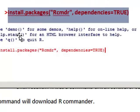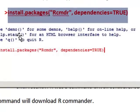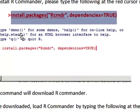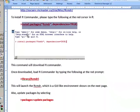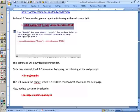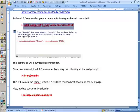This command starts downloading R commander and all the packages that you need to install to work with R commander. And this would take some time, depending upon your internet speed. It may take 15, 20 minutes or more.